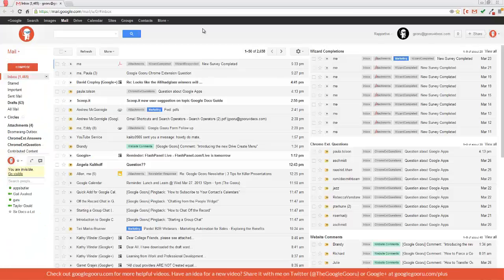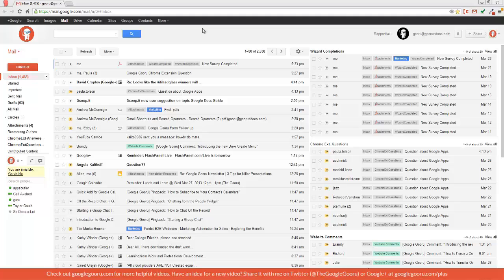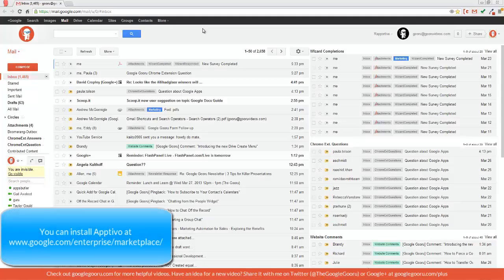Welcome back to Google Guru. Today, I'm going to introduce you to a tool that should be really useful for small businesses looking for one all-encompassing solution.